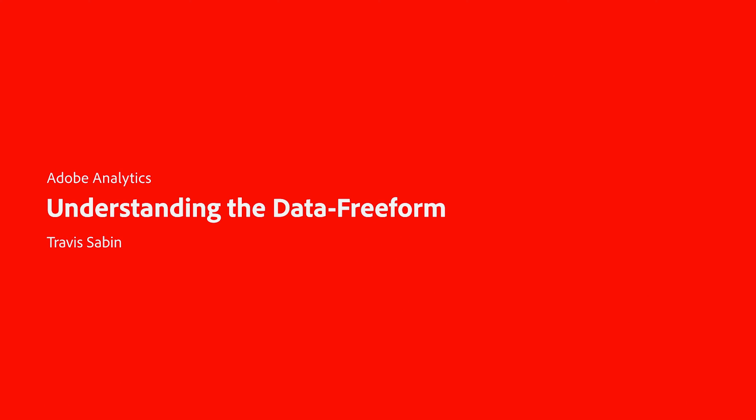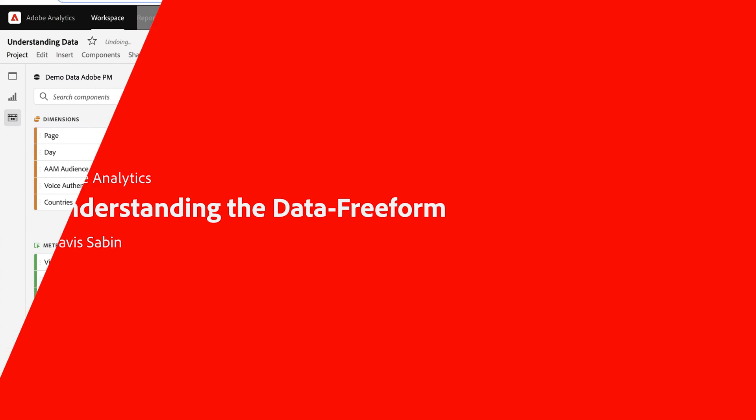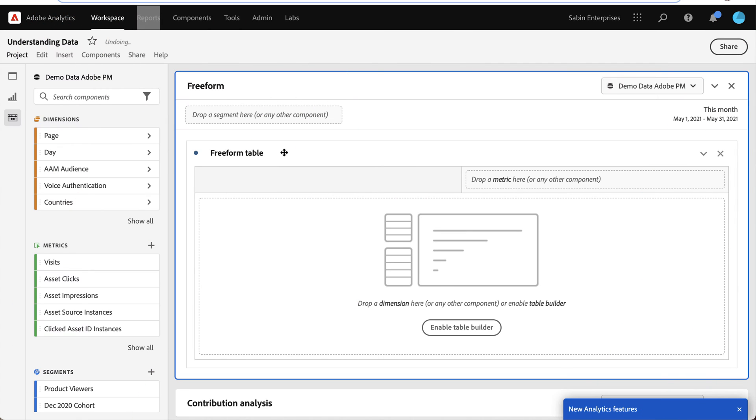Hello, this is Travis Saban with Adobe Analytics Product Management, and today this video will be focusing on how you can better understand your data using a freeform table.